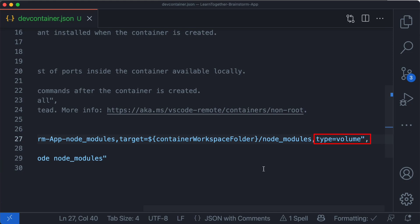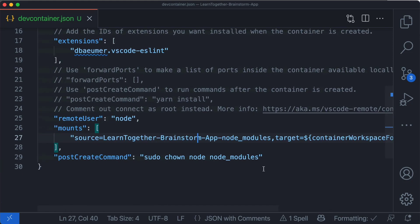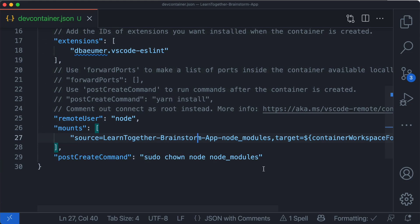Because this container runs under the node user, we'll need to add a post create command to make sure that this user can read and write to the node modules volume.